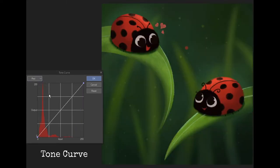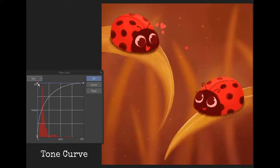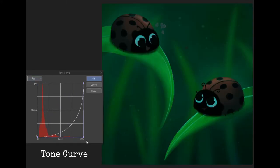And just like levels you can adjust the individual RGB layers as well.